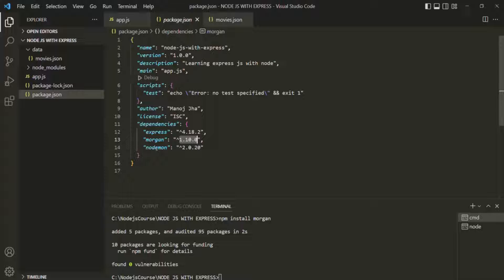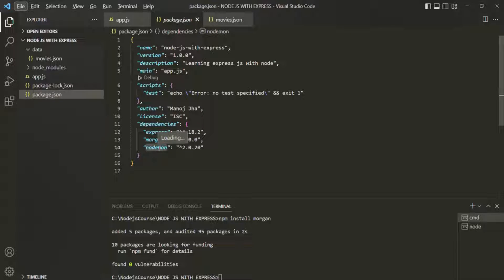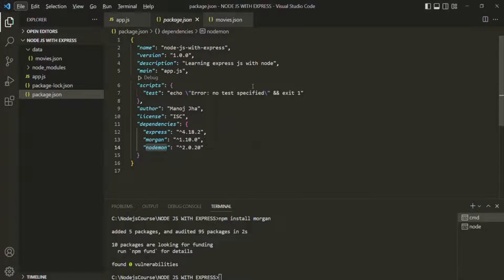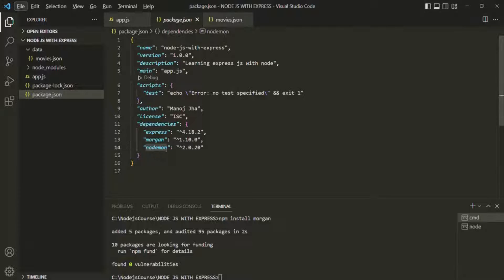Here I installed nodemon as a regular dependency, but nodemon should be a development dependency because we need it only for development purposes. We are not going to use any code of the nodemon package in our Express app. So make sure that when installing nodemon, you install it as a development dependency and not a regular dependency.